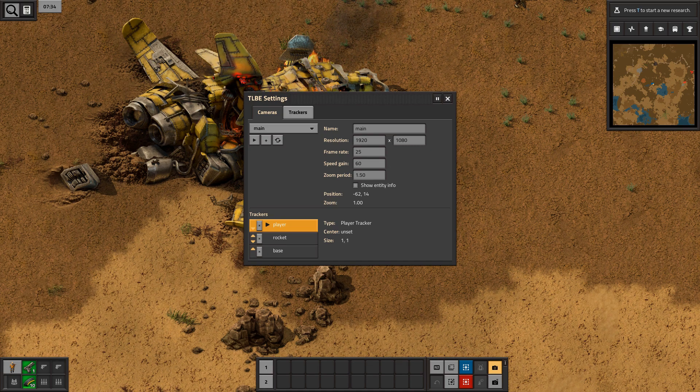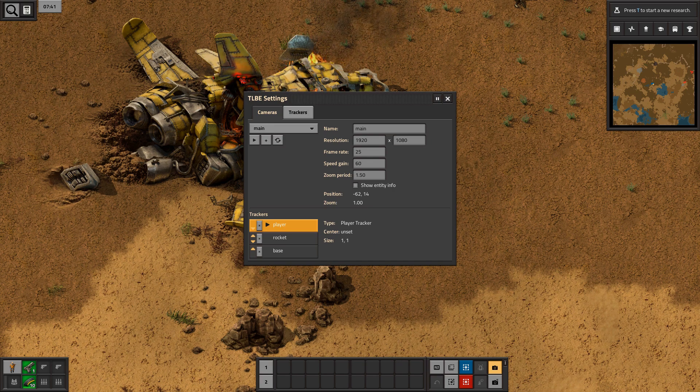Next is resolution. Pretty straightforward — just input the resolution of the timelapse you want to record.